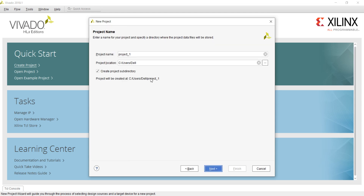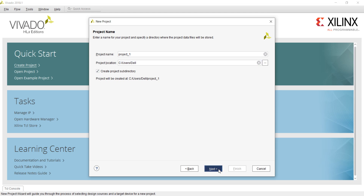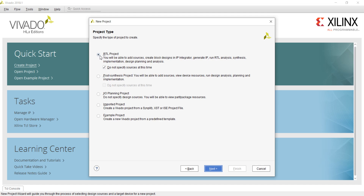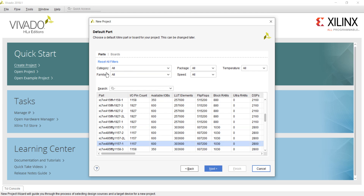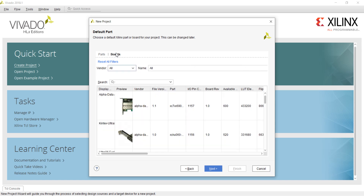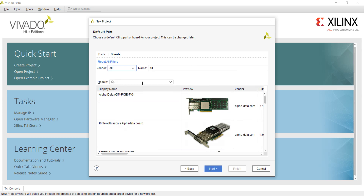After clicking next, you need to give your project name. In this case I am giving the default name project_one, and here you can select your project location. Then click next. You need to select RTL project and do not specify sources at this time, then click next.